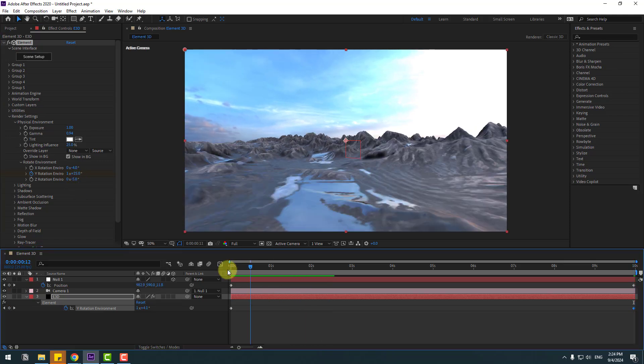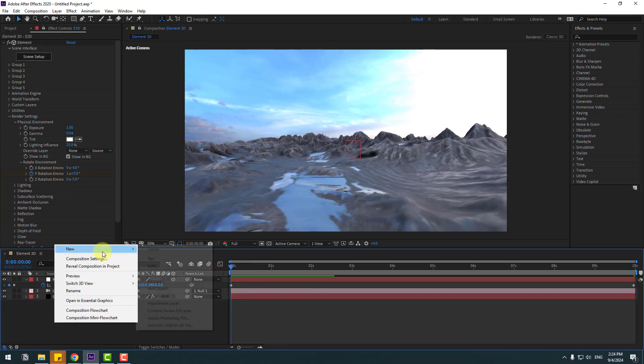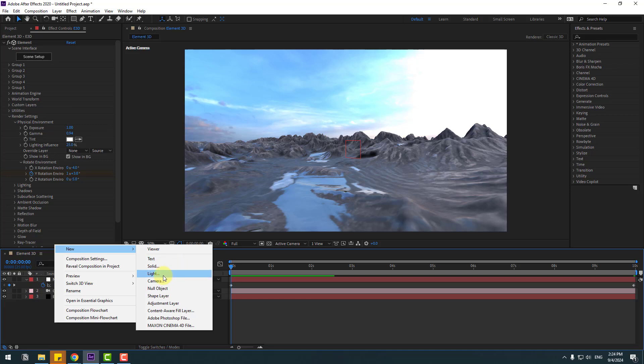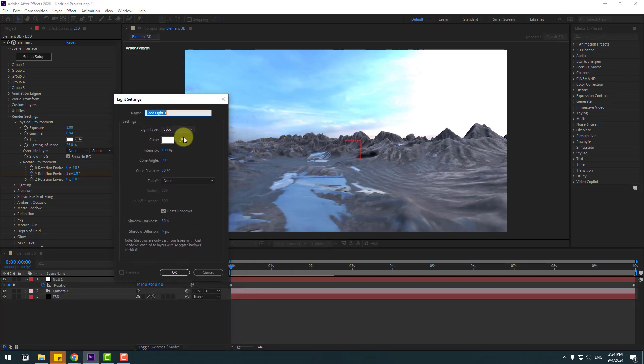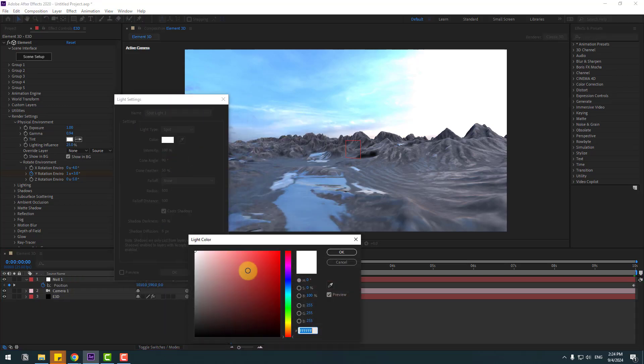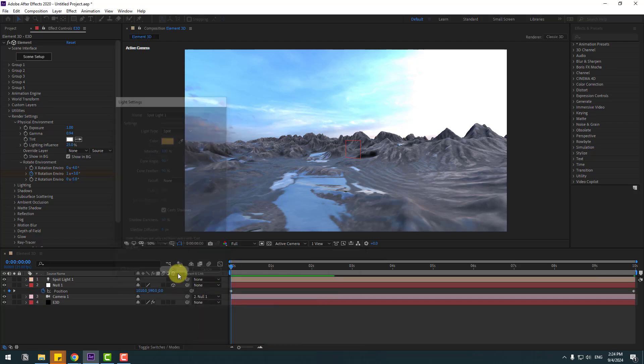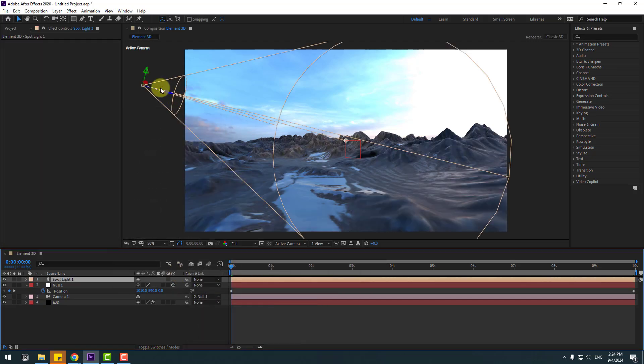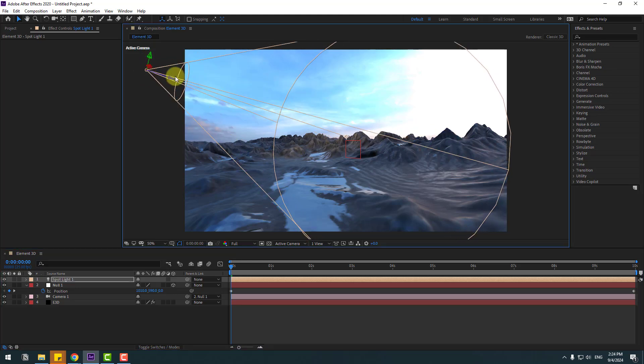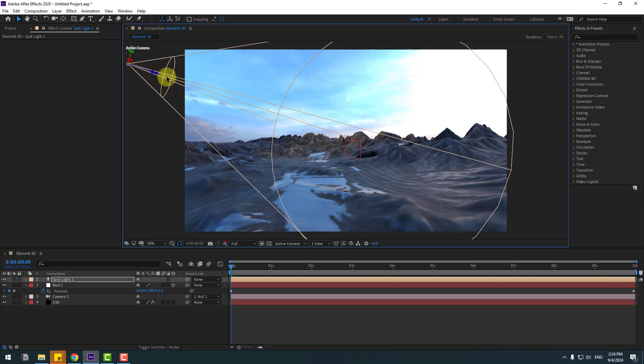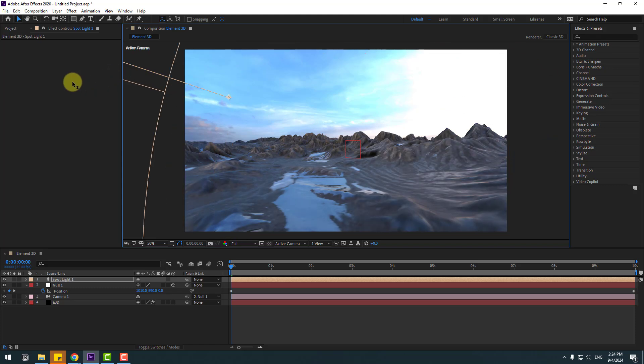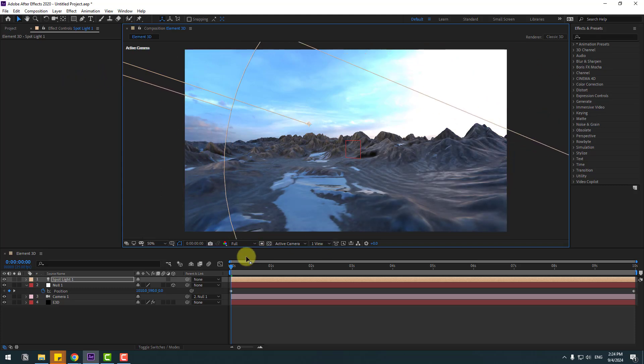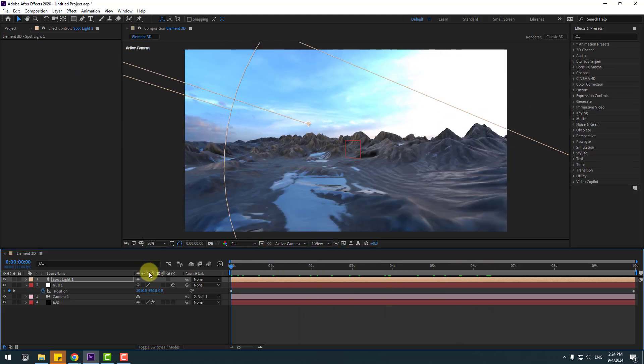OK. So in this time, let's create a new light. I will use spotlight and change color with a bit yellow. Click OK, click OK again. Select these Y axis and change for sun like this. Let's see. Nice, very good.